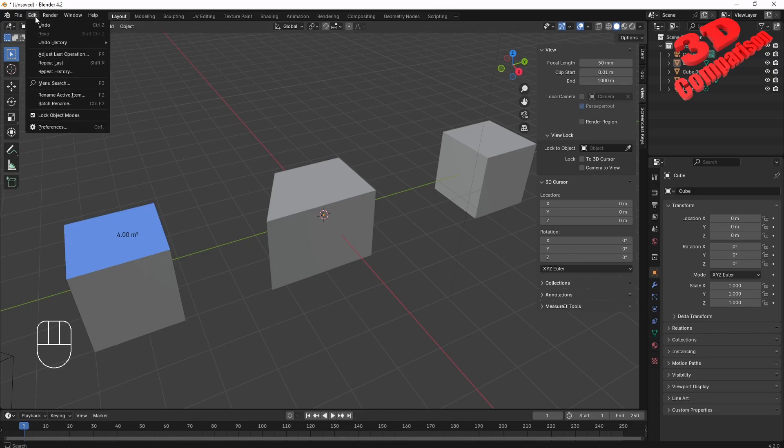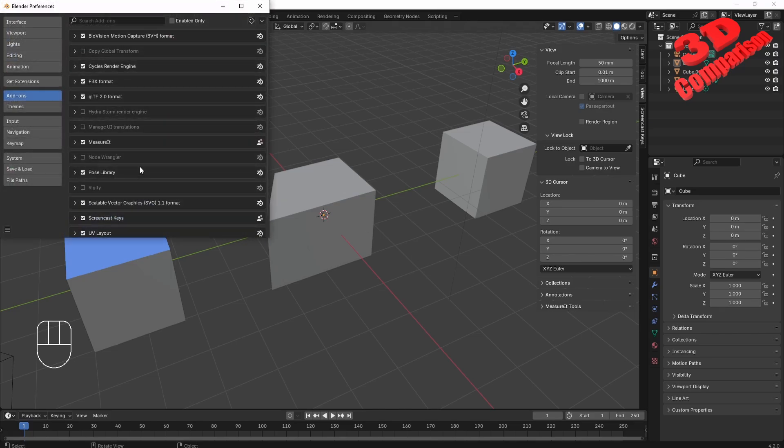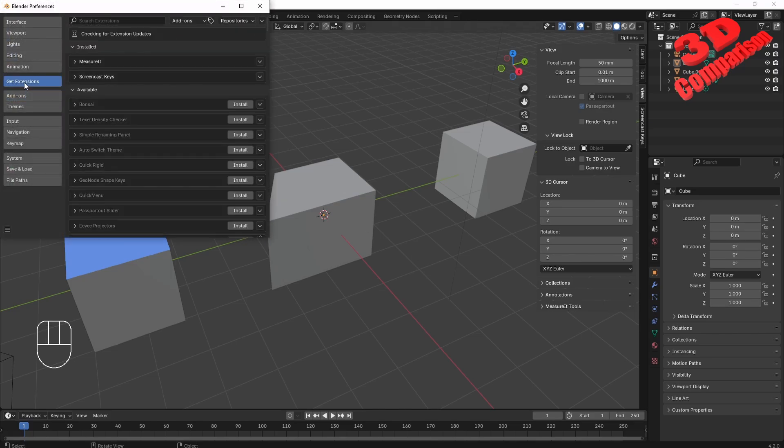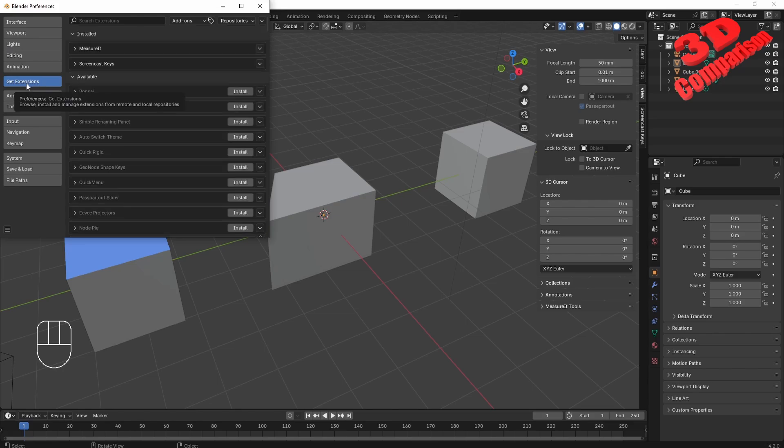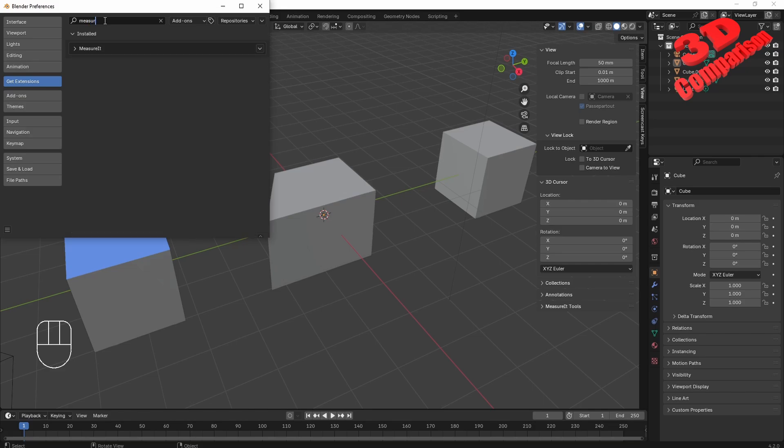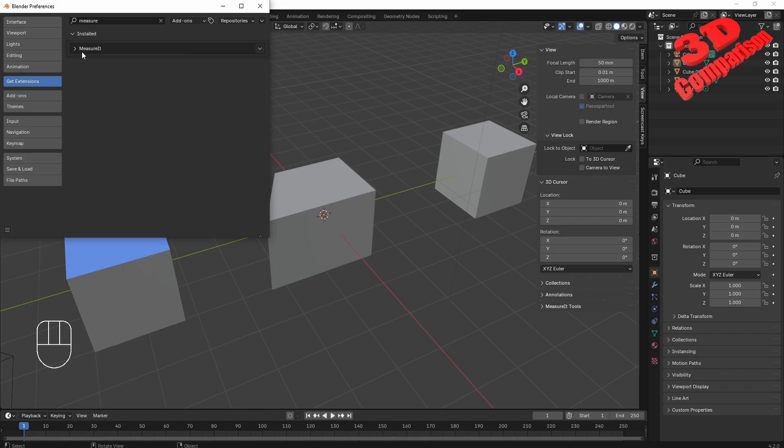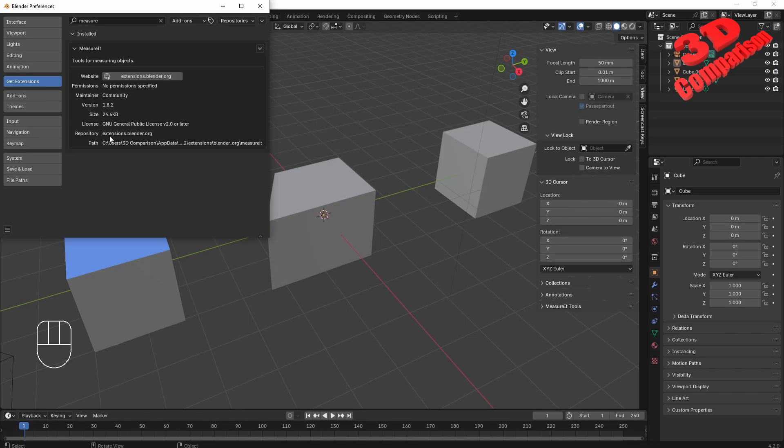In order to enable this, you just need to go to Edit, Preferences. You need to enable it within the Get Extension, and afterwards you're going to search it over here. Type in MeasureIt and you're going to have this installed. Currently I have it already installed, so this is how you can obtain that. You're going to see that the repository for this will be extension.blender.org.